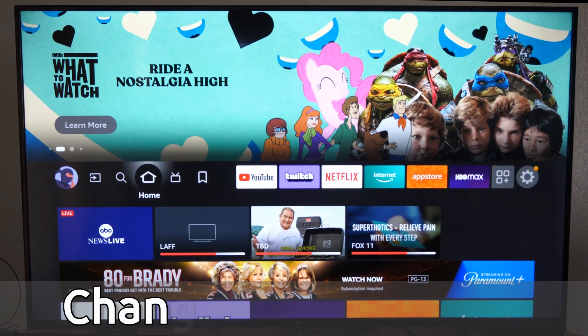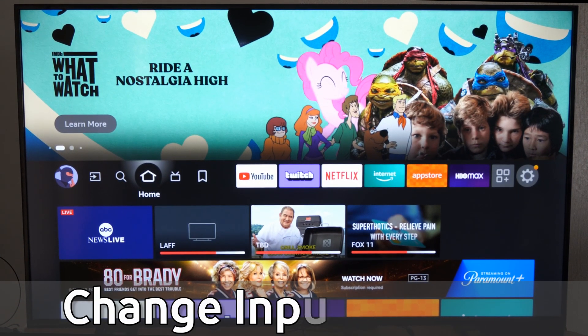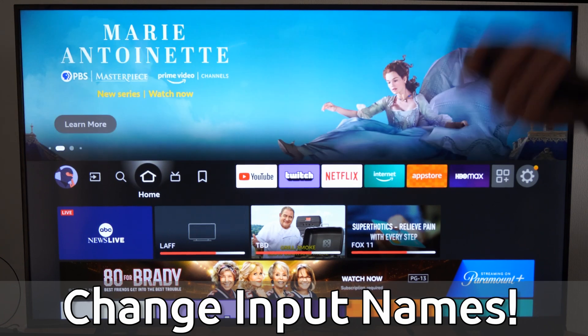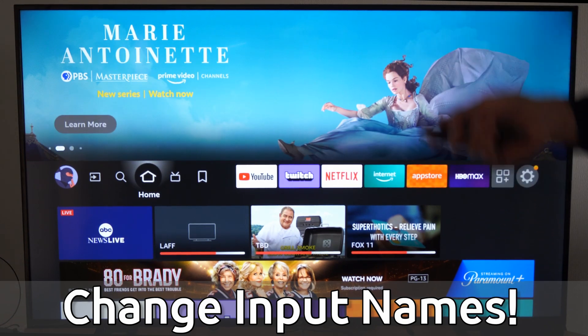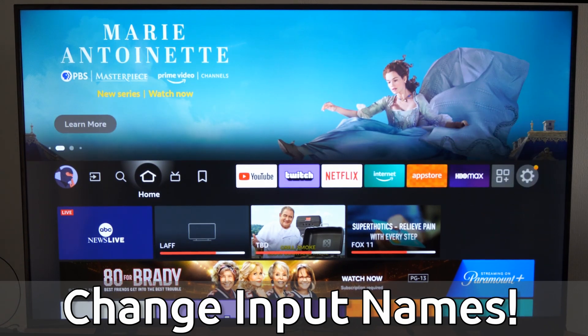Hey everyone, this is Tim from YourSixTech. Today in this video, I'm going to show you how to change the name of your input so you can easily identify them on your Amazon Fire TV.